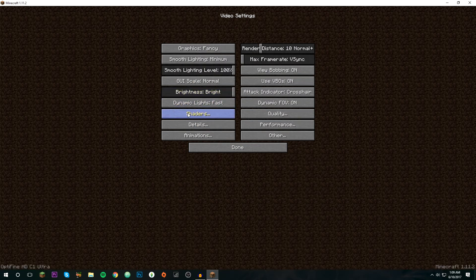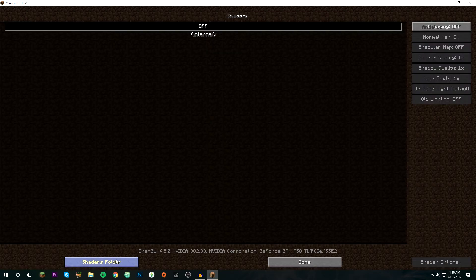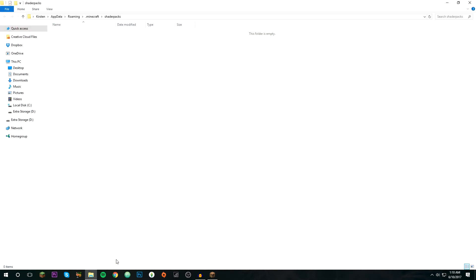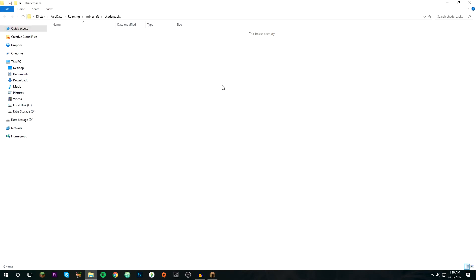Then right here it's going to say shaders. Click on that and then you can click open shaders folder. It's going to open this. Now you're going to need to download shaders.